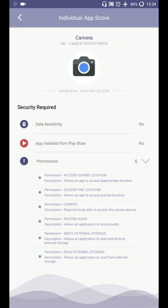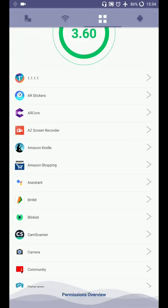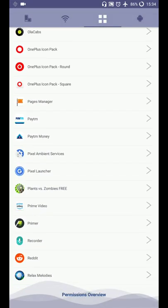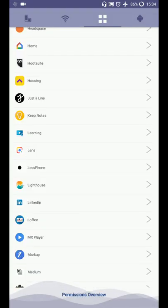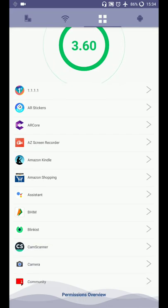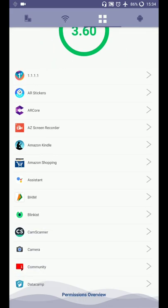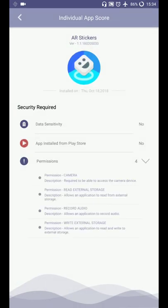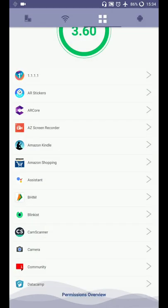I can tap on permissions and it will show me all the permissions that are taken by the applications, just the way it was showing in Unhack application. And I can go back. So these are all the applications that are installed on my phone and I can check their individual permissions also. These are the permissions and there is an option called permission overview.